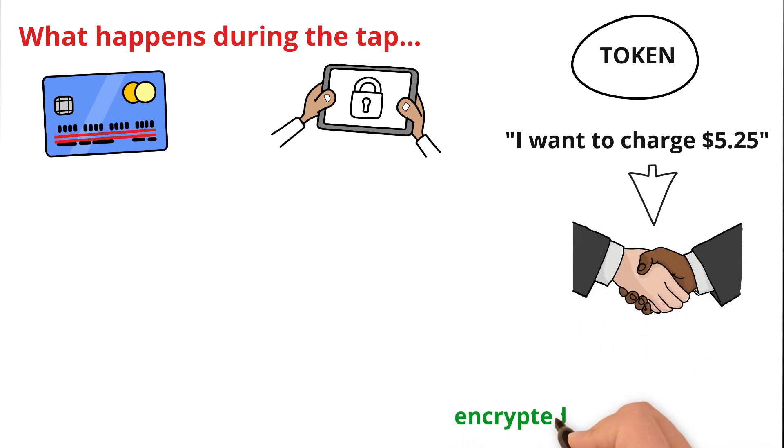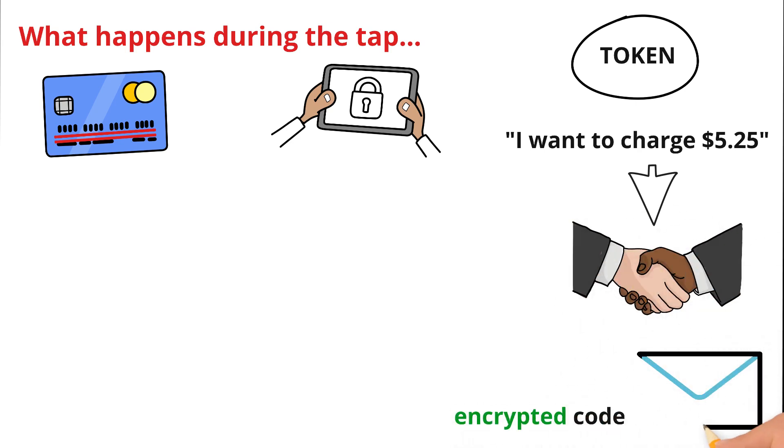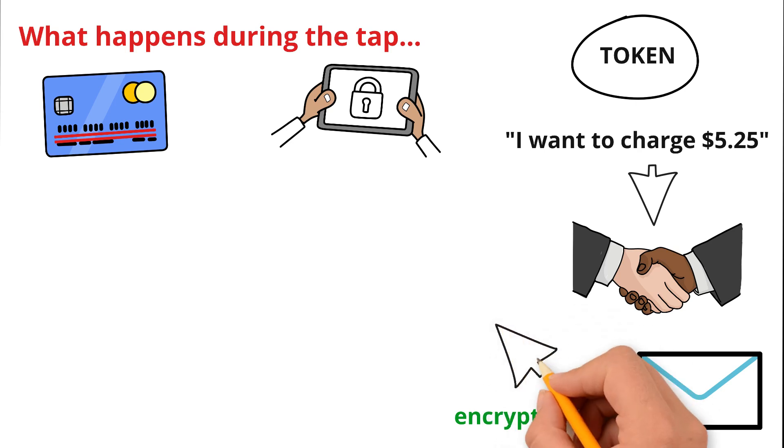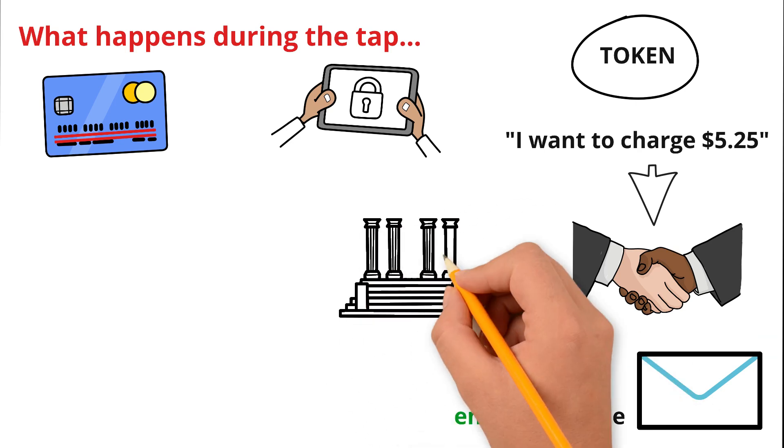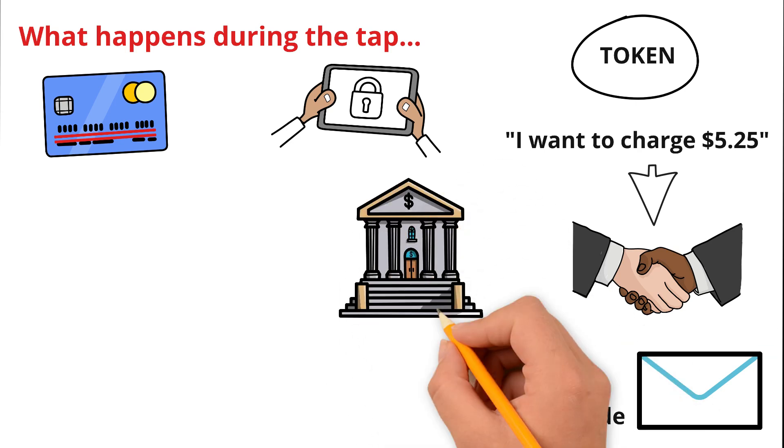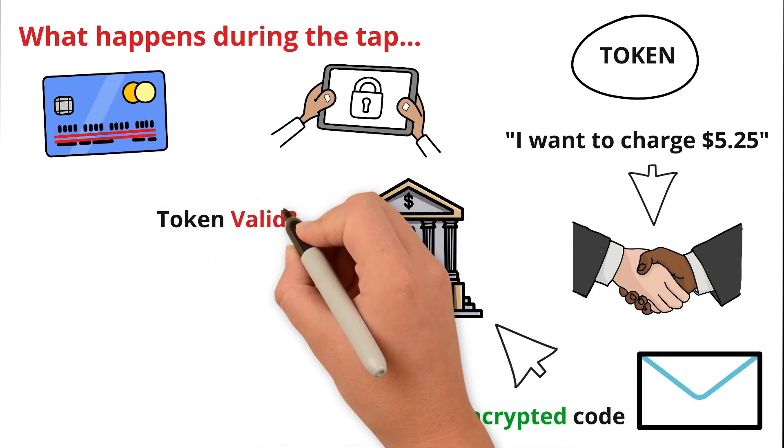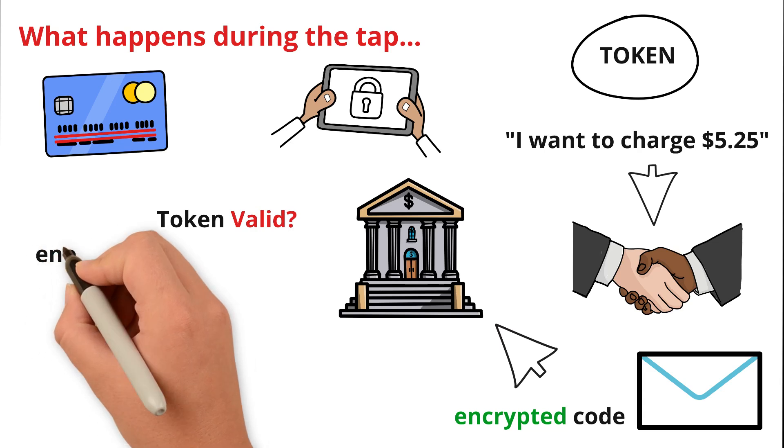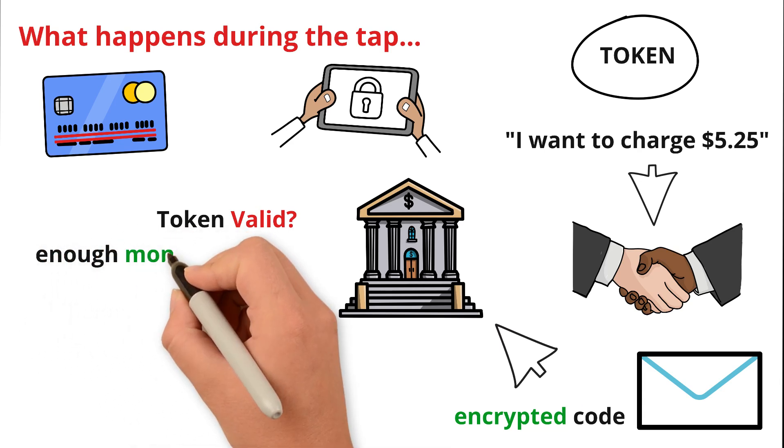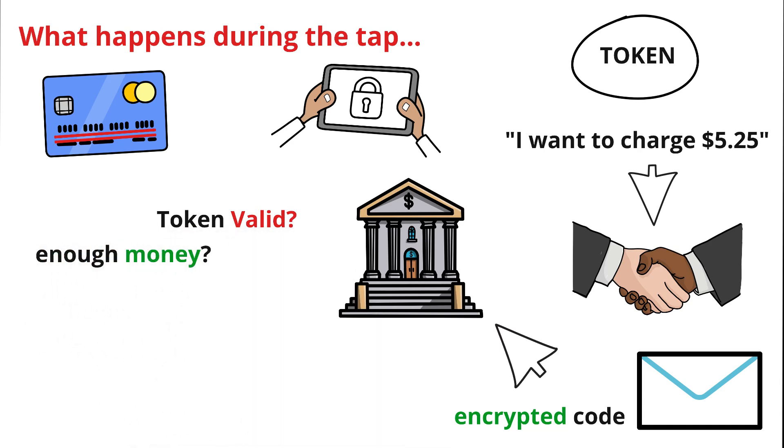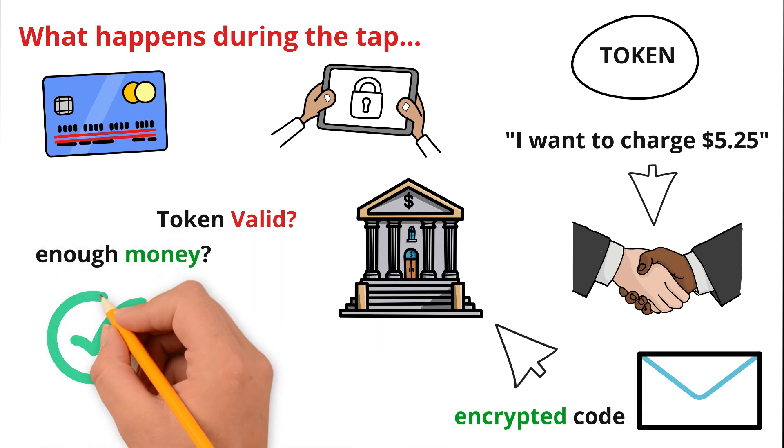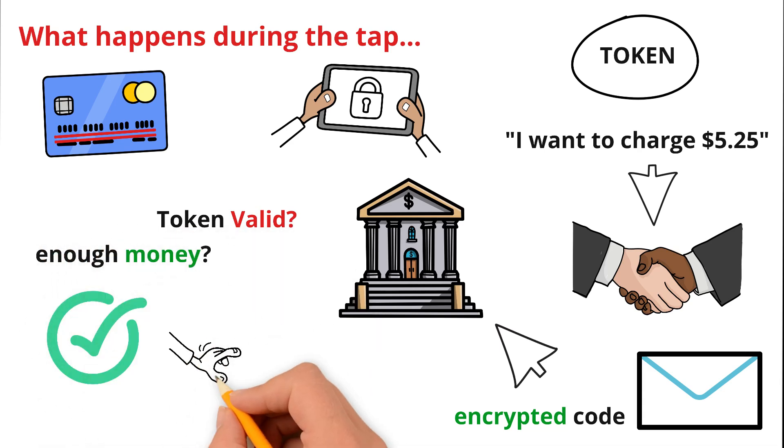That code is sent to the bank. The bank checks: is this token valid? Does the account have enough money? If everything matches, the bank approves the payment and the money moves. This all happens in less than two seconds.